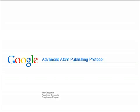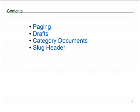So, let's begin. In this presentation, we're going to be covering four advanced features that we hadn't previously covered: paging, drafts, category documents, and the slug header.